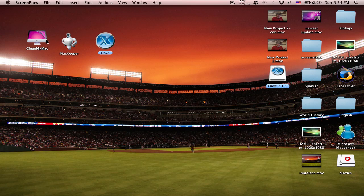The three are CleanMyMac, MacKeeper, and Onyx. CleanMyMac and MacKeeper are both paid, and Onyx is a free application. I'll have a link in the description for all these applications.